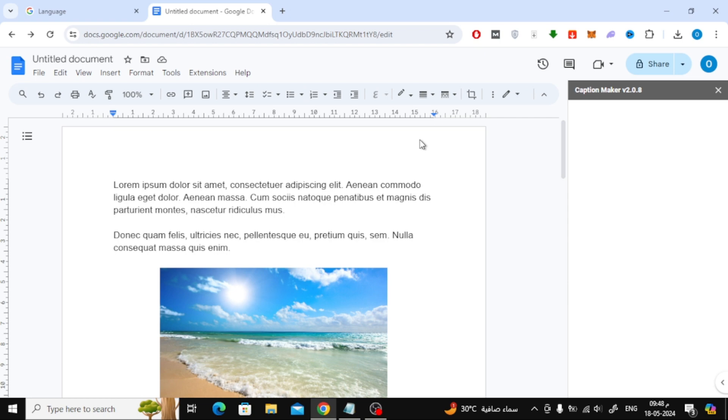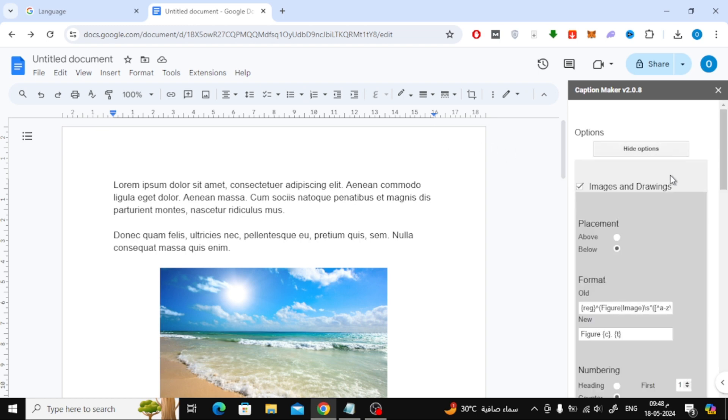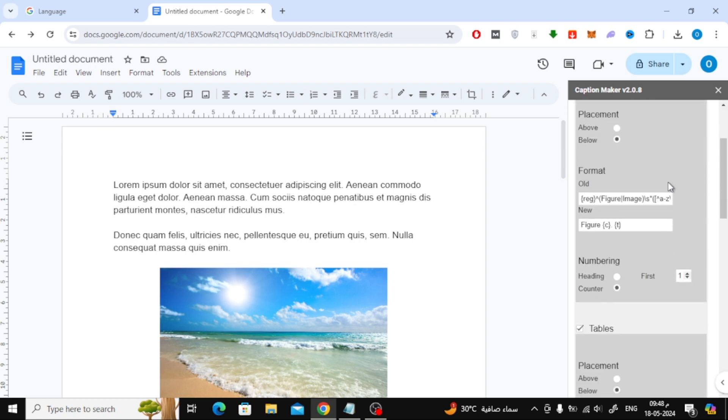In the sidebar, the caption settings window will appear. Click on show options. Here you will find automatic settings ready to add the figure number to the image. You can modify whatever you want from here.